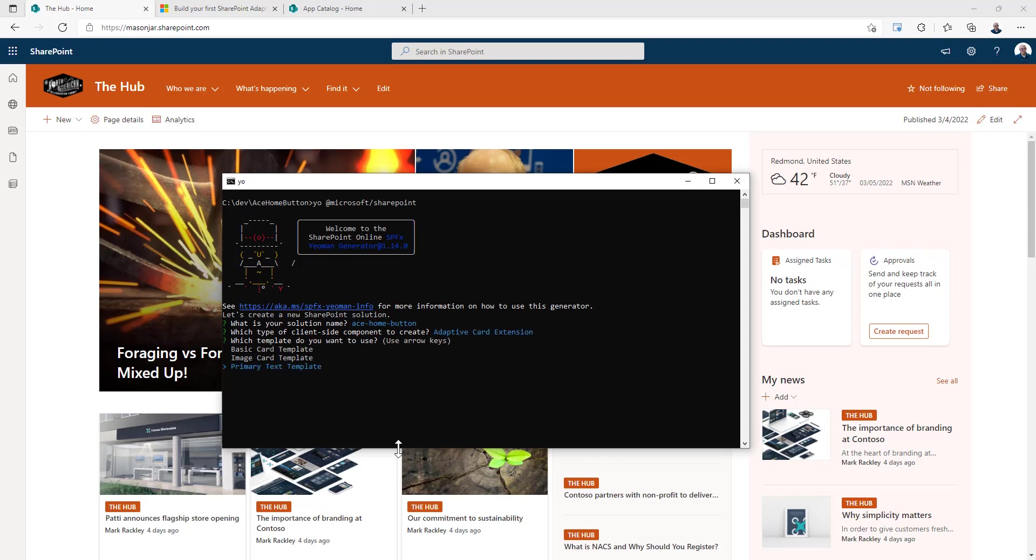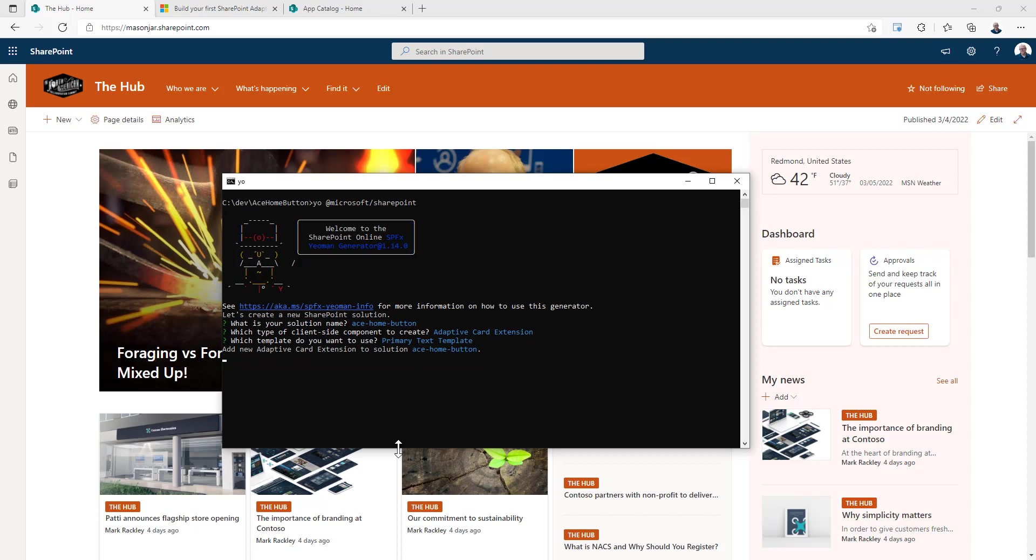You have three options for the card you're going to create for the templates that you're going to get. You can do basic card, image card, and primary text. We're going to choose the primary text template. The name of our adaptive card extension is going to be, we'll just call it open home site.